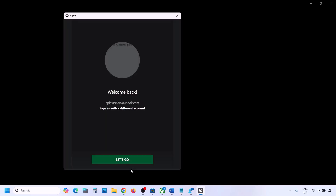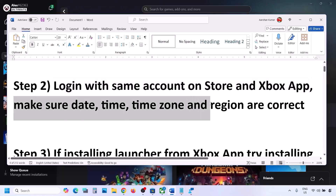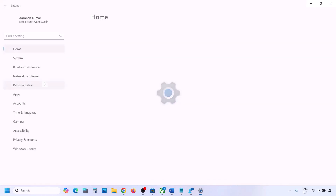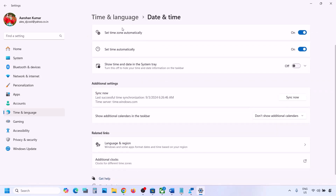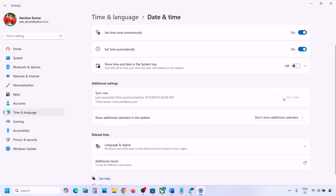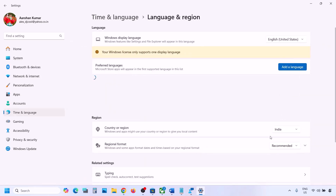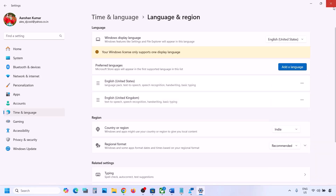The next step is to make sure your date, time, time zone, and region are correct. Go to Windows Settings, then Time & Language, then Date & Time. Make sure 'Set time zone automatically' and 'Set time automatically' are both on. Click Sync Now. Then go back to Time & Language, go to Language & Region, and make sure the correct country is selected.